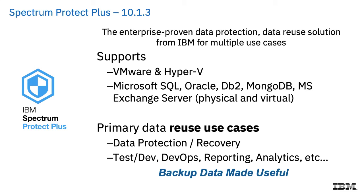We do support data protection and recovery and data reuse, including DevOps, reporting, cloning, etc.